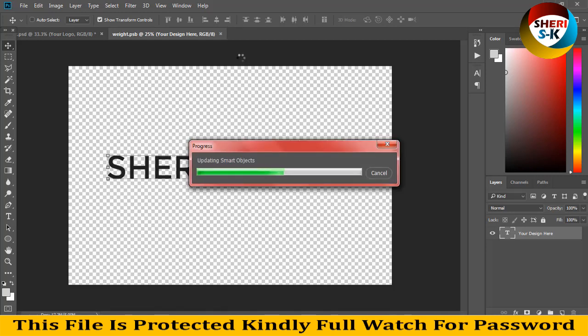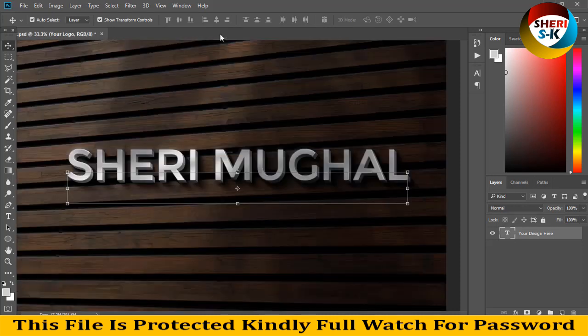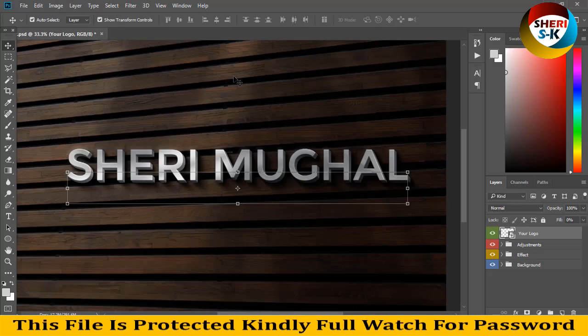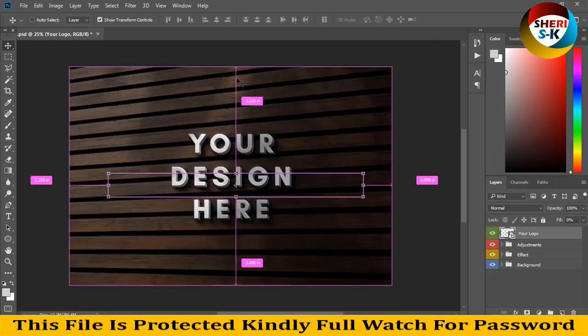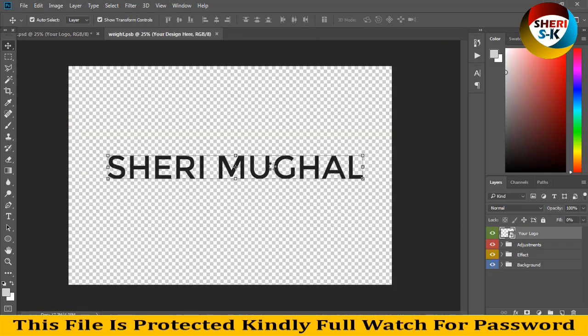Updating smart objects. I close this file. These files are in RGB color. Here, wow, you can adjust any logo.